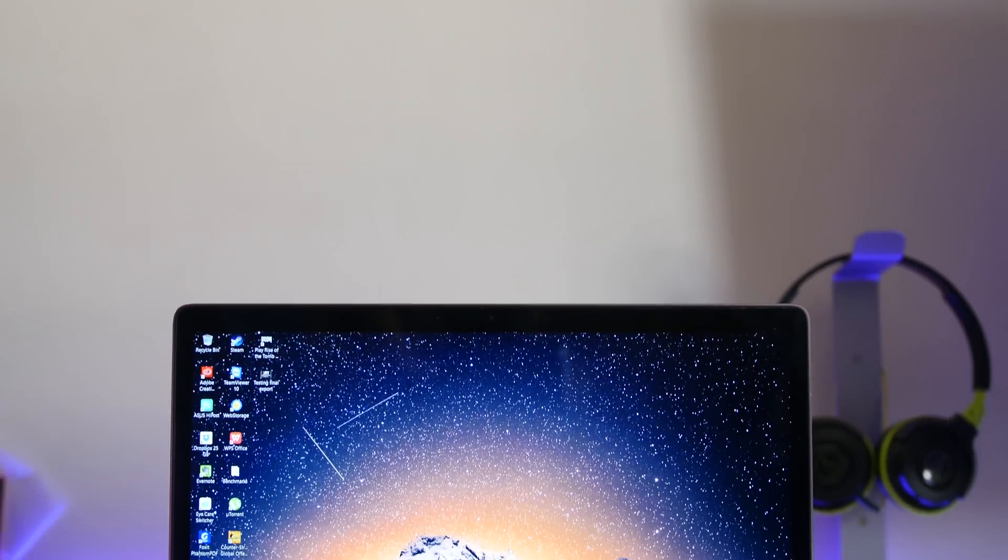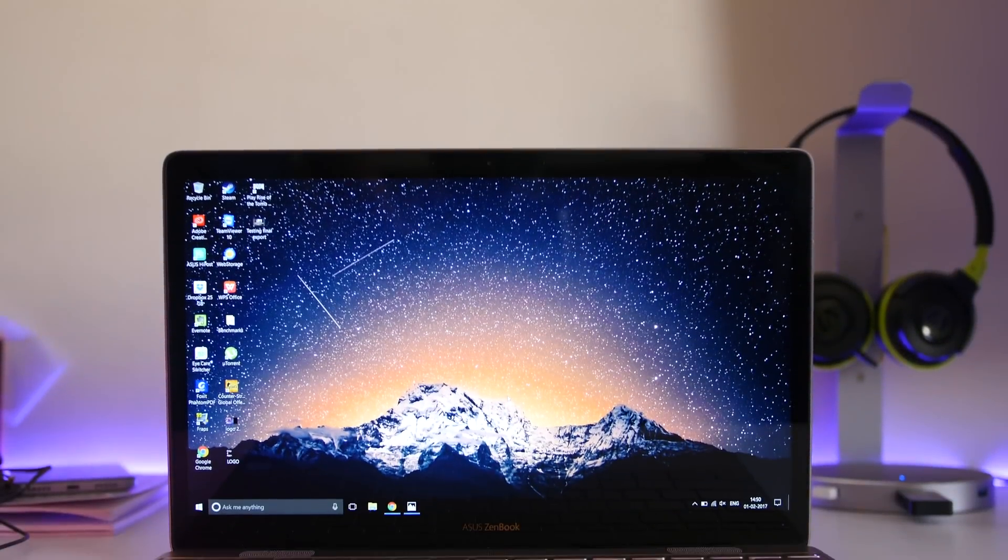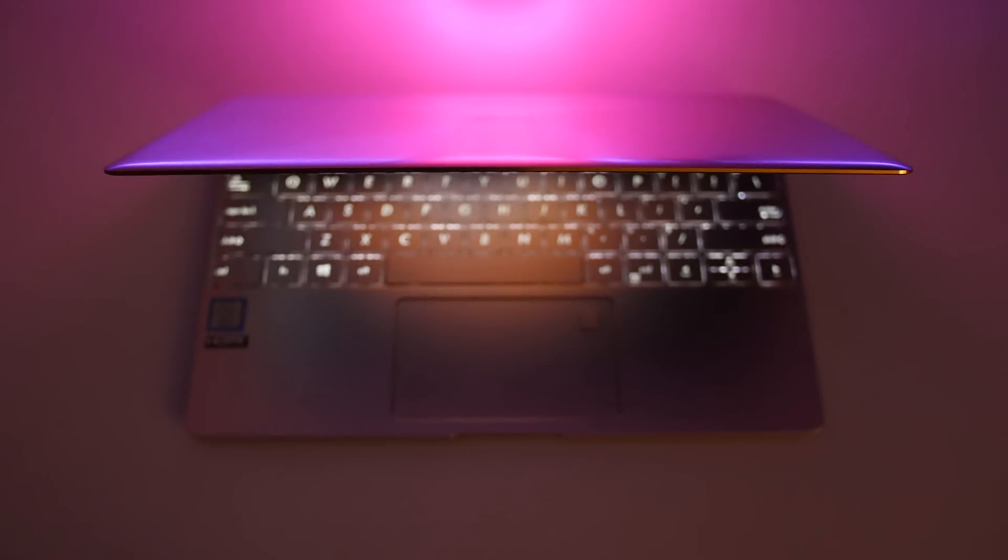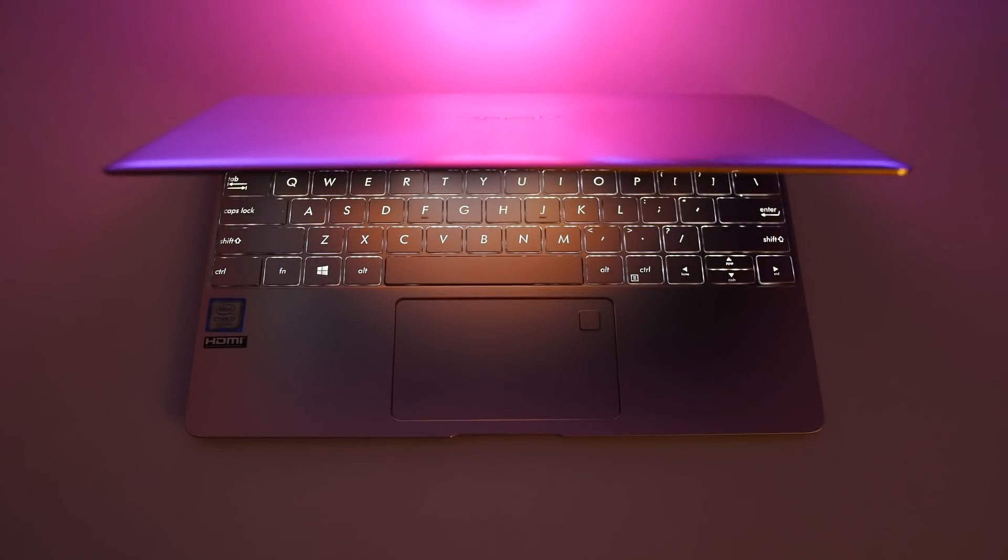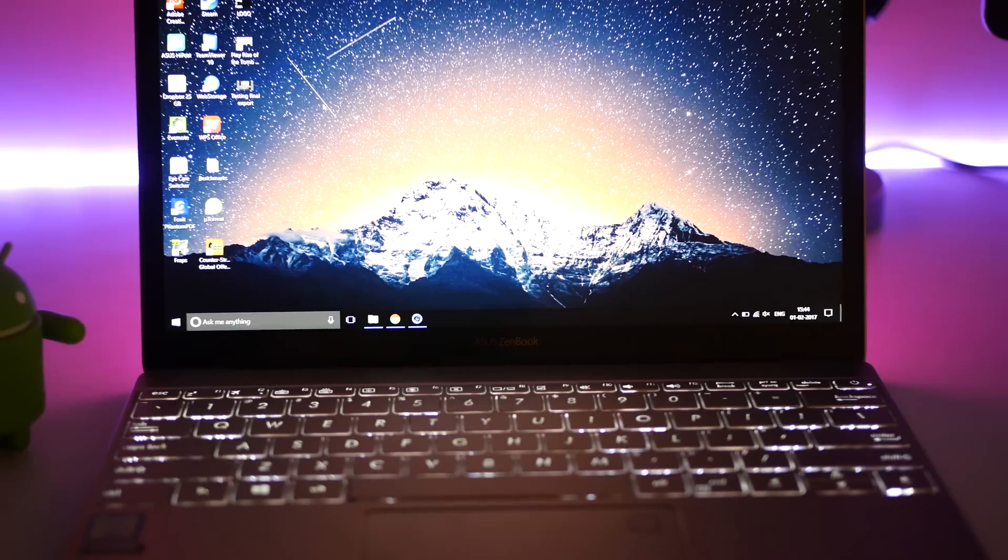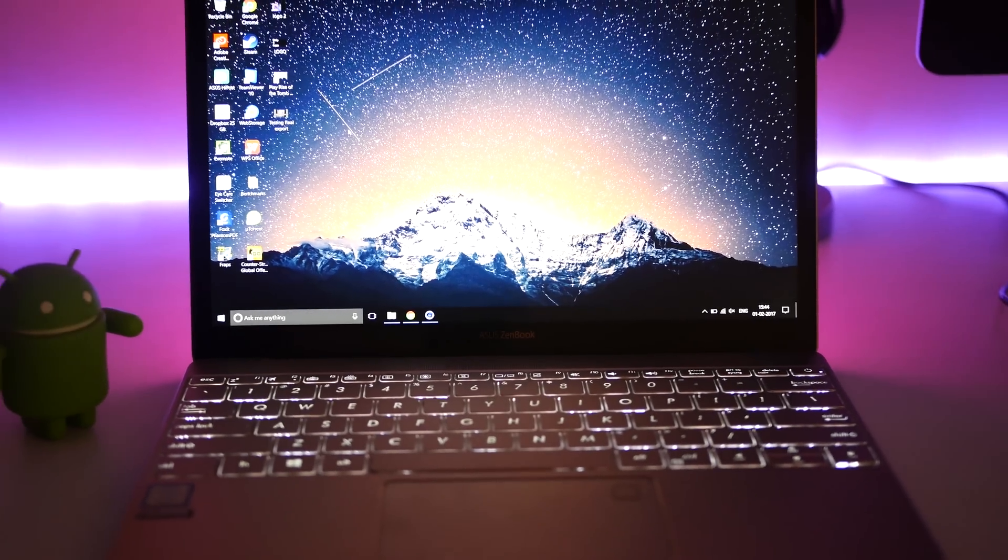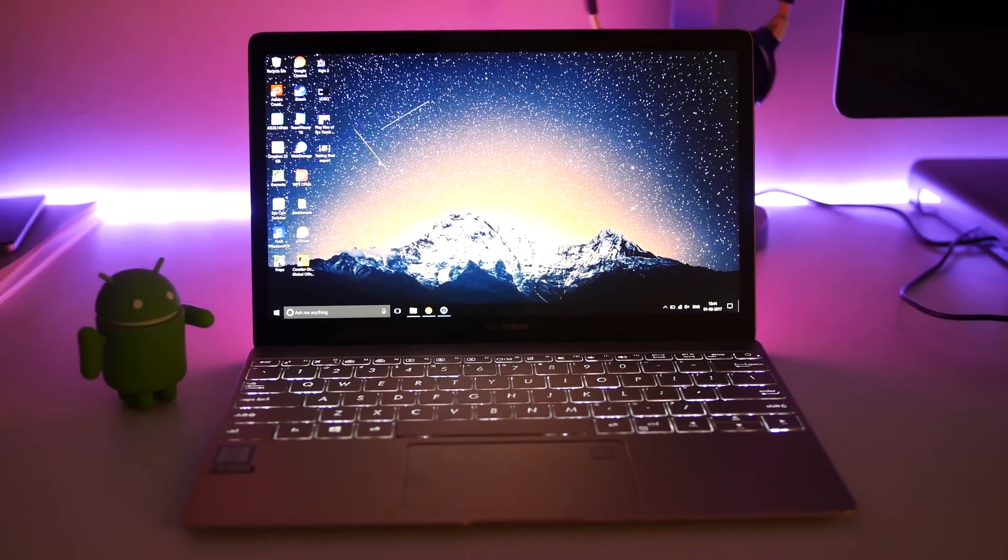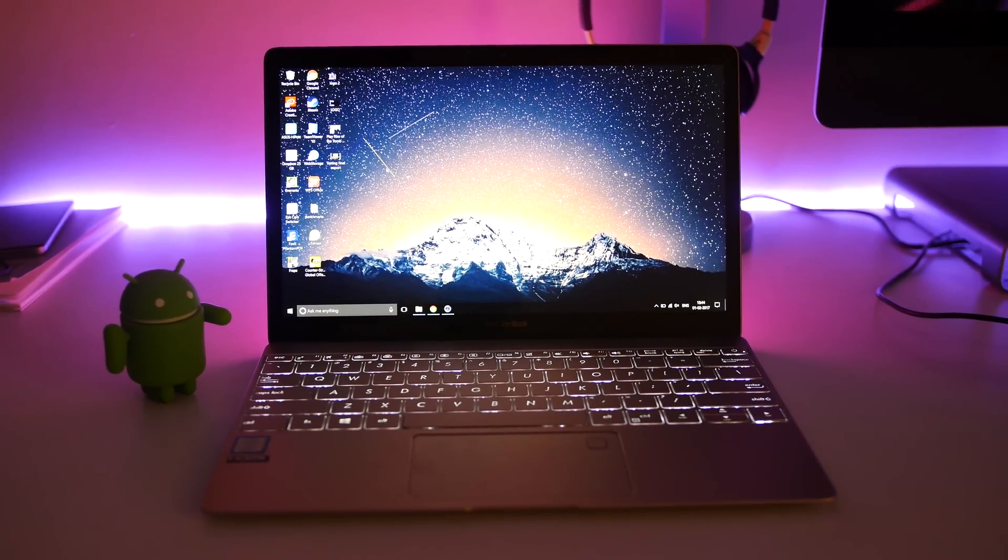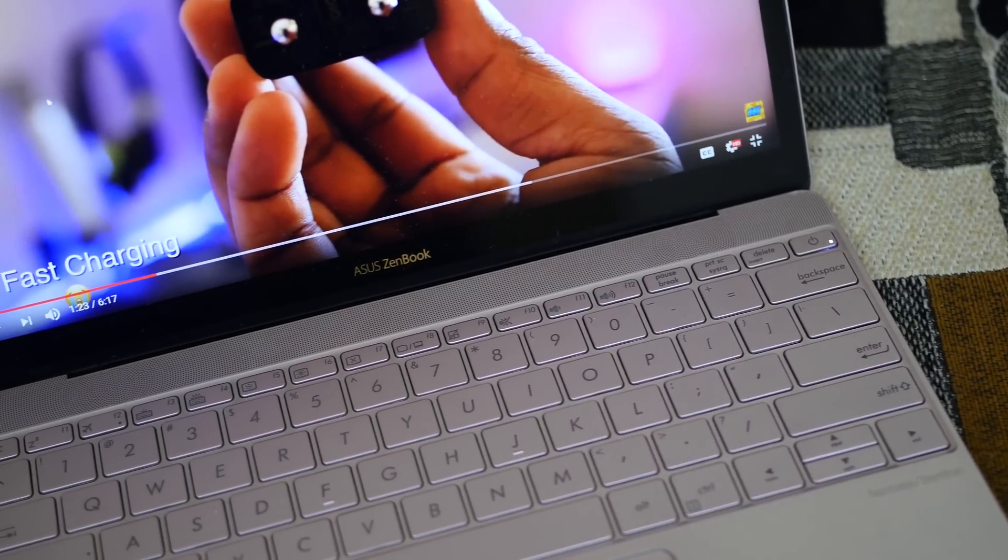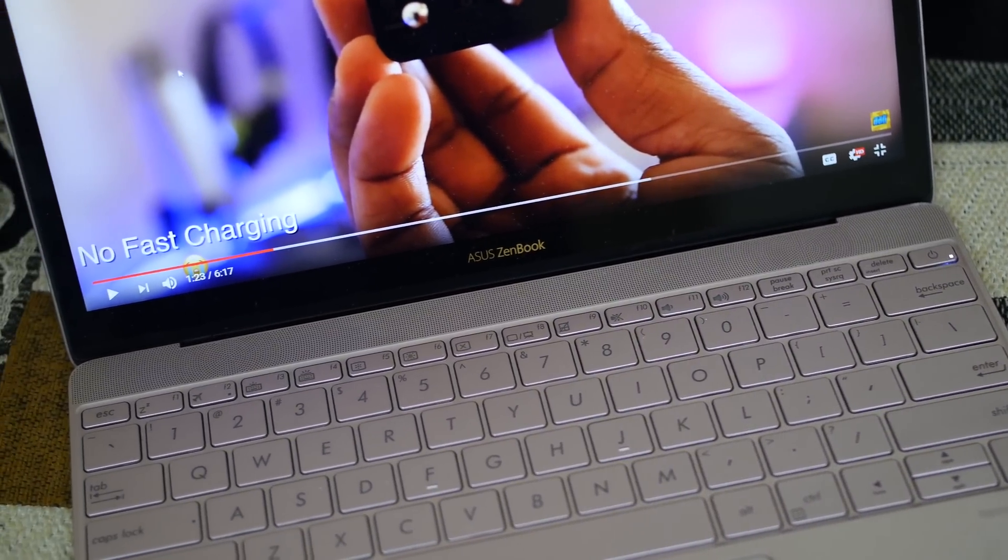can use when traveling. So let's conclude this video. ZenBook 3 has impressive build quality, it's extremely portable, you get an amazing display and speakers, great performance, and decent keyboard, trackpad, and fingerprint sensor. But when it comes to downsides: poor gaming performance, terrible webcam, and its price. Yes, this thing is expensive—the price varies between 1.1 lakhs to